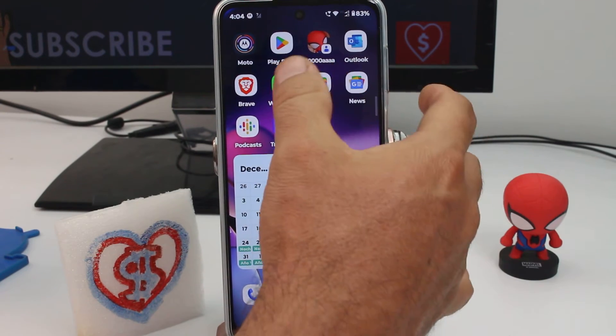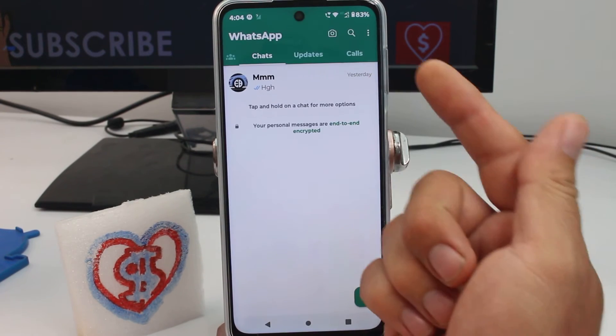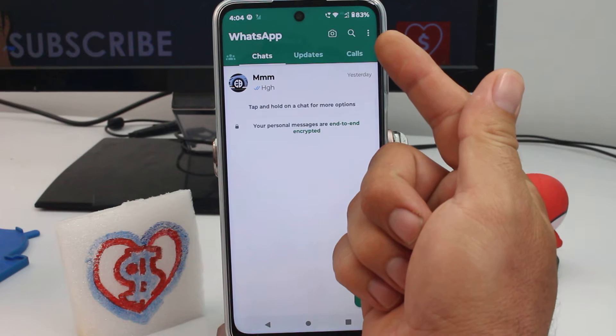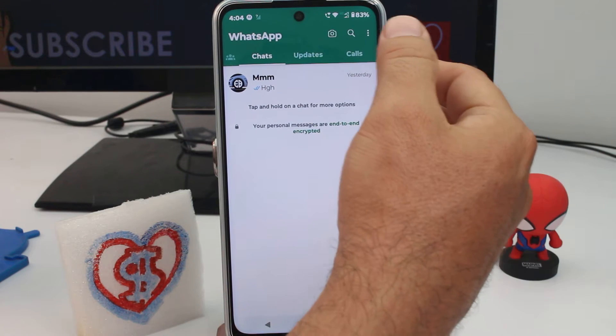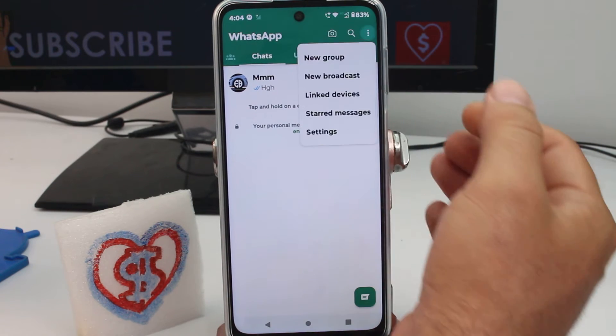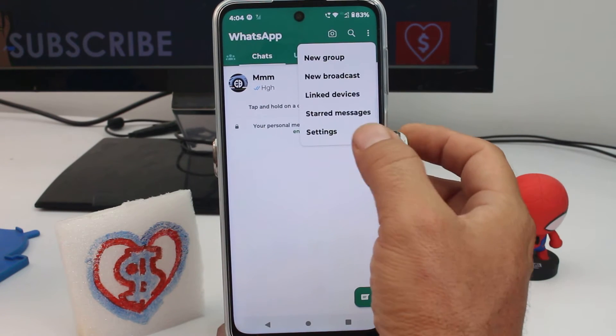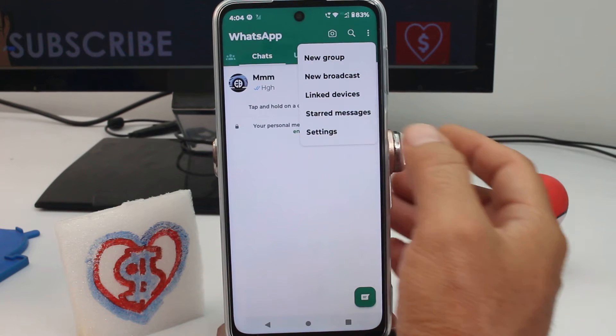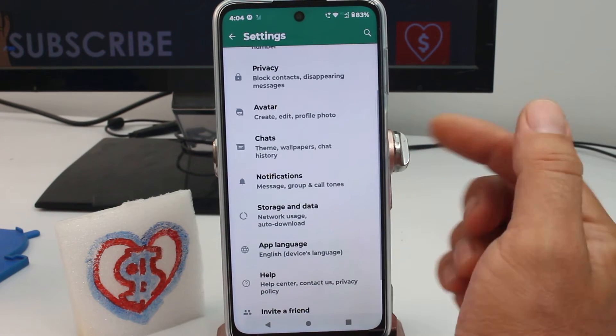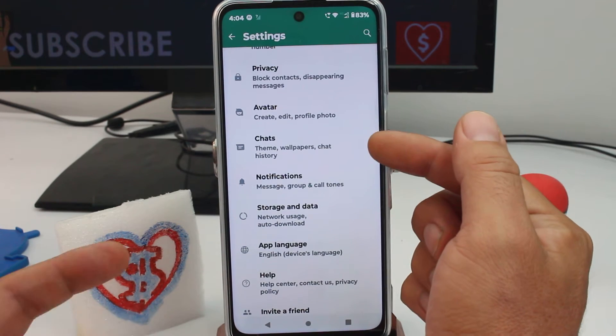You enter your WhatsApp and then here in the three dots on the top, you're gonna enter here and enter the settings options. And now you're gonna find the option called Chats.